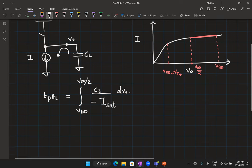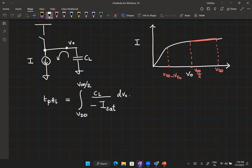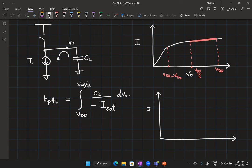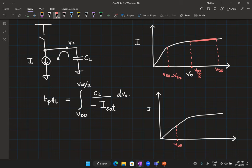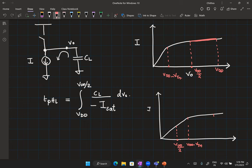Now if that assumption was not valid — let's say V_DD/2 was occurring at a different point and V_DD minus V_TN was occurring here — the idea is: what if V_DD minus V_TN is greater than V_DD/2?